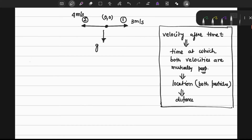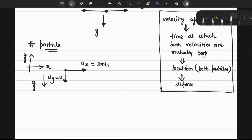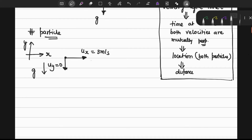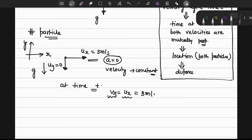Consider particle 1, moving in the positive x direction. The initial velocity ux equals 3 meters per second, and uy equals 0. In the horizontal direction there is no acceleration, so velocity will be constant. At time t, vx remains equal to ux, that is 3 meters per second.